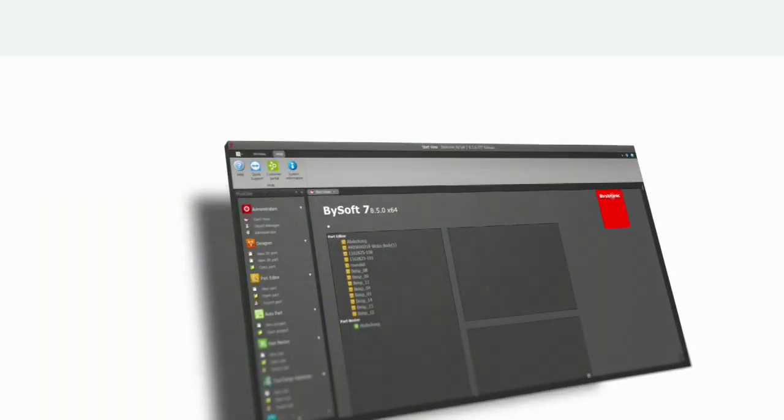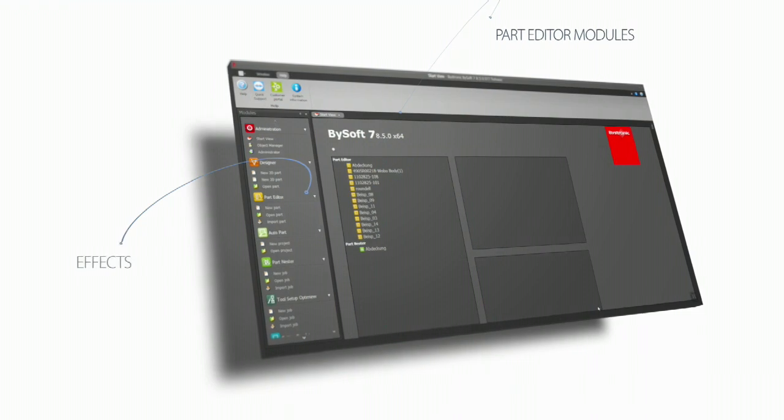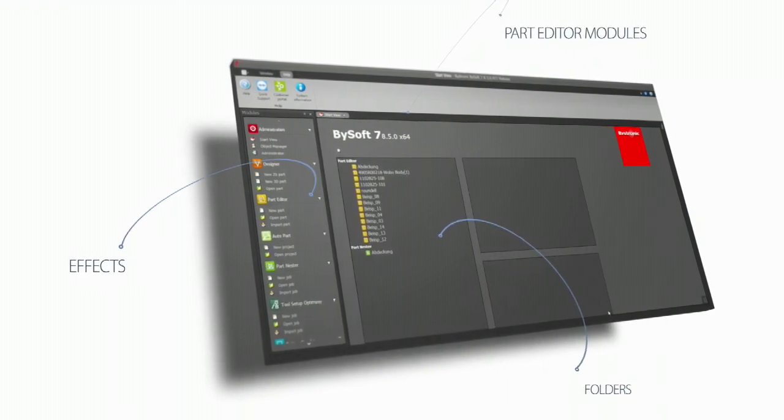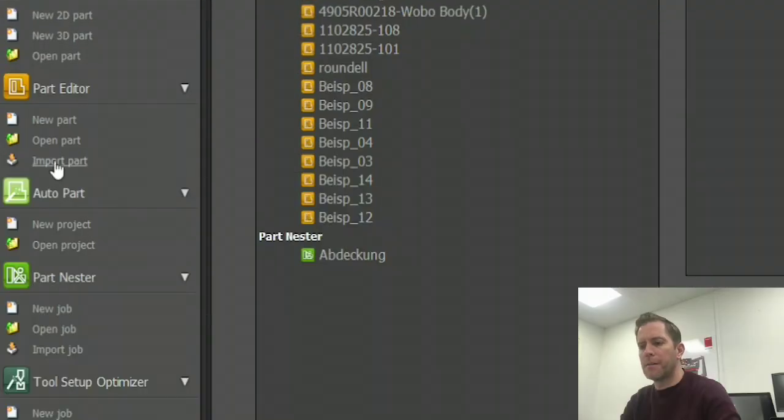Welcome to my BISOF 7 instructional video. Today's topic is 2D file to part. Let's get started — we will go directly to the part editor module and use the import part command.